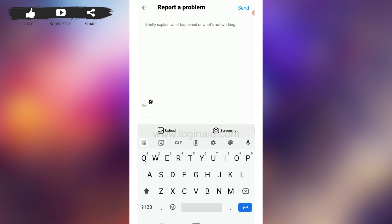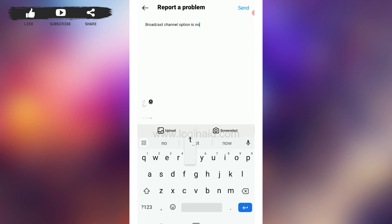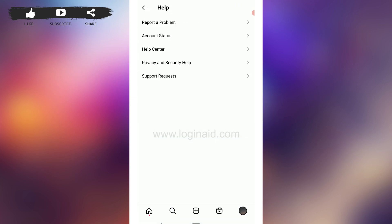In the report section, explain the issue you are having — type that the broadcast channel option is not showing — then tap Send. Once they receive the problem, they will resolve the issue or explain its cause so it's easier for you to fix it.